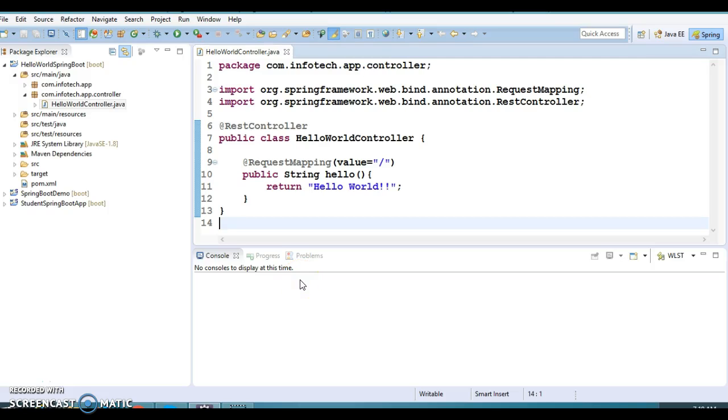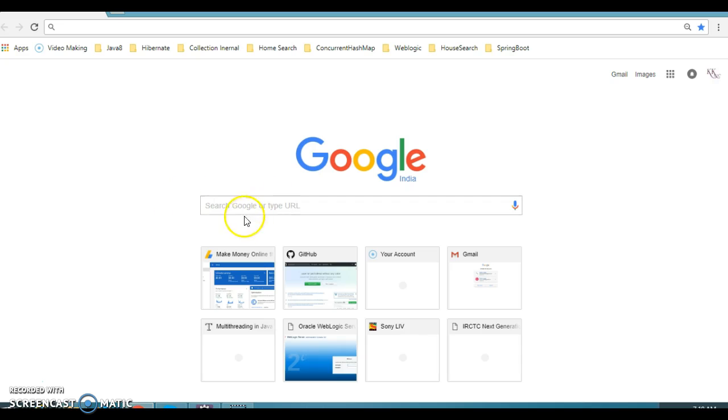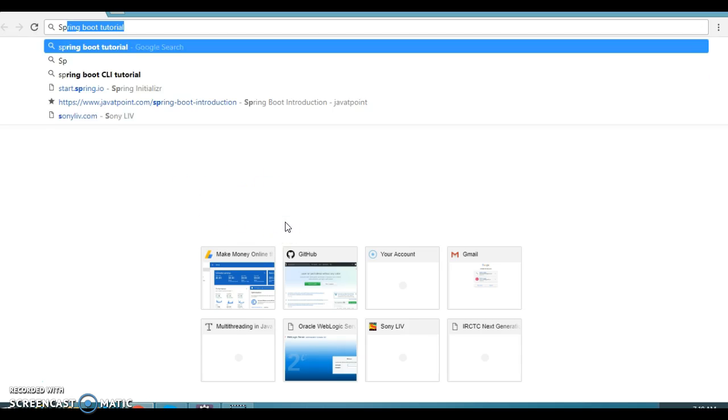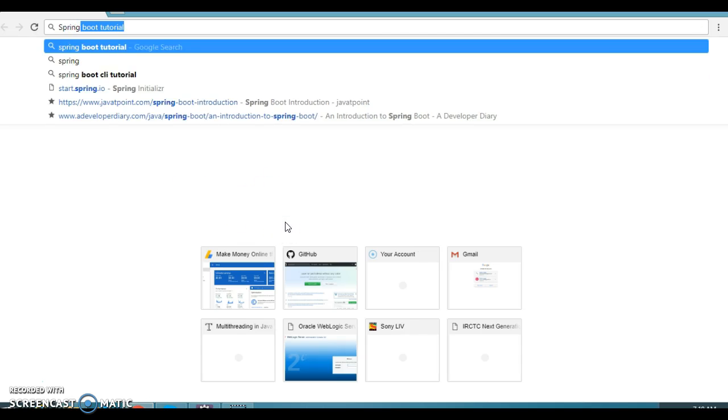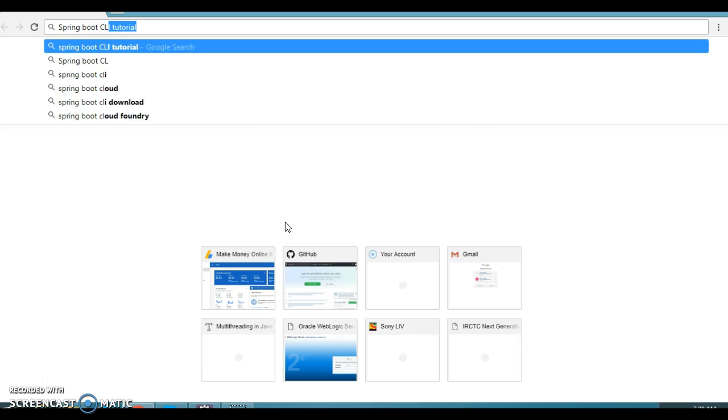Hello friends, my name is Kishan and welcome you again in this Spring Boot video tutorial. Here we are going to discuss more detail about Spring Boot CLI. CLI stands for Command Line Interface. So here in the Chrome browser, let's try to search for Spring Boot CLI tutorial.